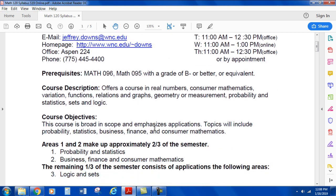The prerequisite for the class is Math 96 or Math 95 with a grade of B- or better, or equivalent. The course description covers Real Numbers, Consumer Mathematics, Variation, Functions, Relations and Graphs, Geometry or Measurement, Probability and Statistics, Sets, and Logic.